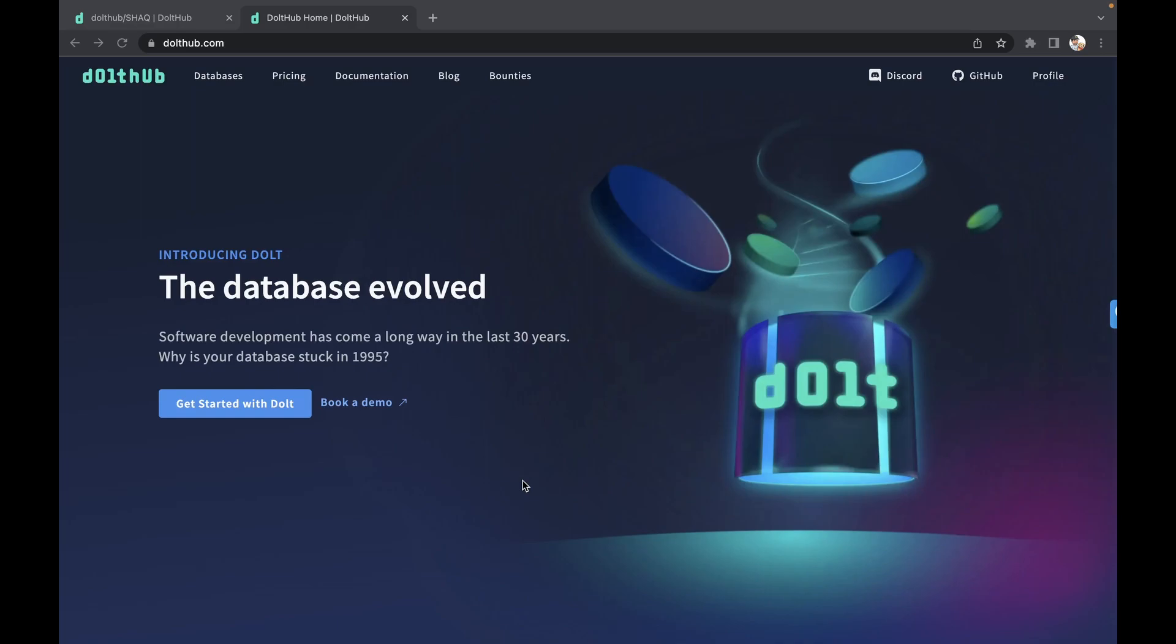For those of you who aren't familiar with Dolth, Dolth is a new database built from the storage engine up designed for fast diffing. To use Dolth though is simple. We're working on copying the MySQL syntax, so 100% MySQL compatible is our goal.